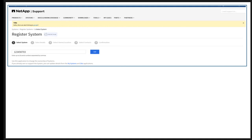Examples of issues may include systems already registered, invalid serial number, duplicate serial number, and number of serial numbers exceeded. After you enter the serial number, click Add. The serial number gets added, then click Proceed.